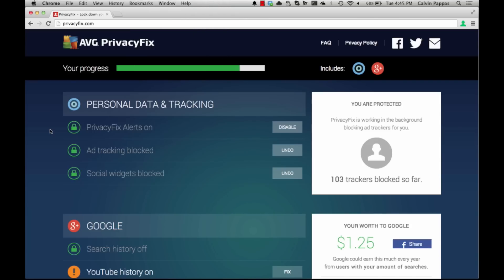We've just looked at how to install AVG Privacy Fix as well as lock down the privacy on your browser. Now we'll look at how to secure your privacy on Google.